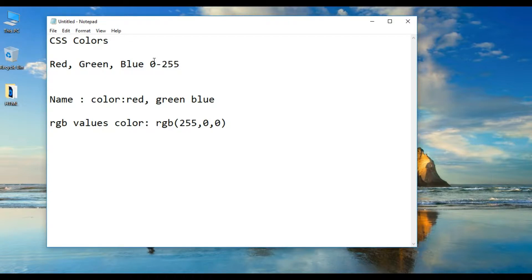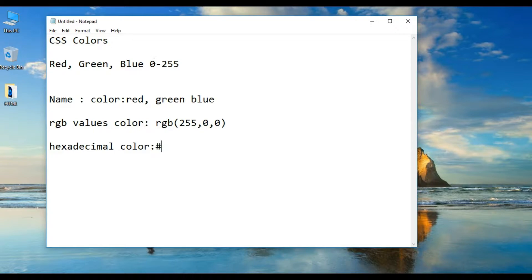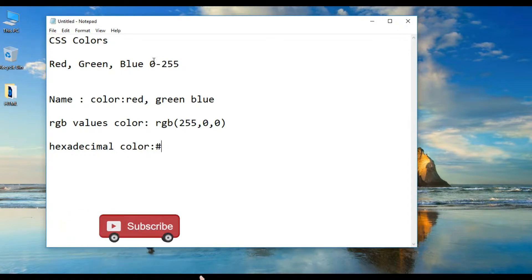The third method is hexadecimal colors. Hexadecimal colors use a particular six-digit code. For example, you can use hexadecimal colors for red.